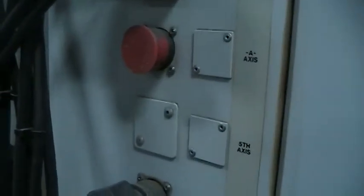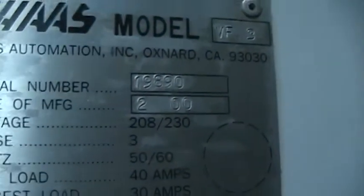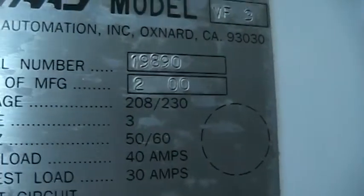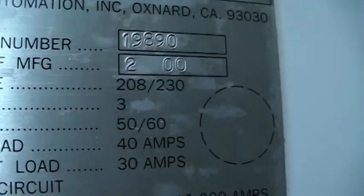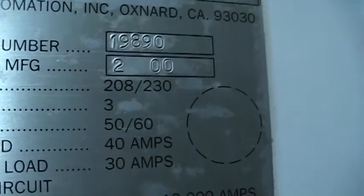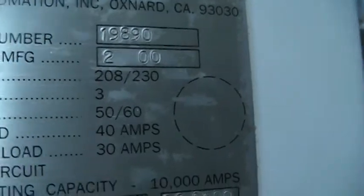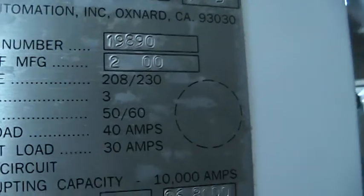It is equipped with fourth axis ready. This is machine number, I'm sorry, serial number 19890, manufactured in 2000. We'll get you a shot. There's the fourth axis card.